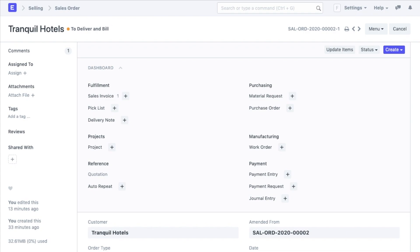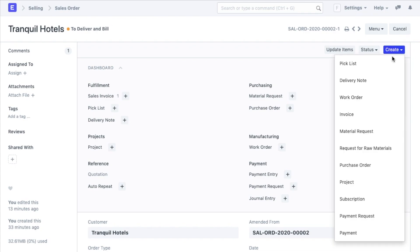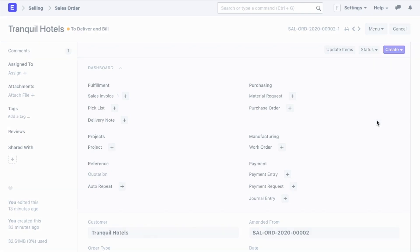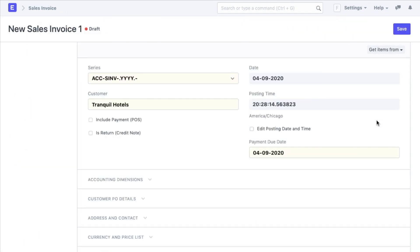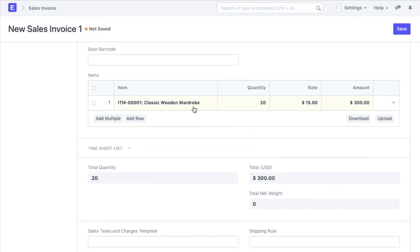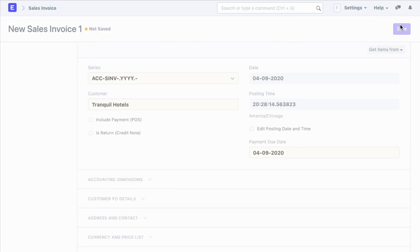After creating a sales order, you can see that I can also create multiple other transactions from this create button, like delivery note, work order, material request, etc. I will select invoice and fetching the same details as that of a sales order. A sales invoice will be created automatically. No need of updating the same information in every transaction. ERP Next will do it for you.